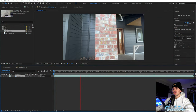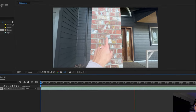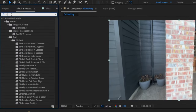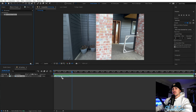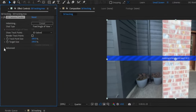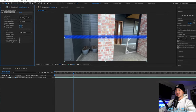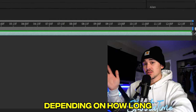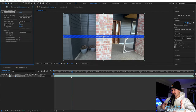Once you have your clip inside its own pre-composition, go up to effects and presets and type in '3D camera.' Click on the 3D camera tracker, put it onto your layer, then go down to Advanced and make sure you click on Detailed Analysis. All this does is take a little more time and pick up more tracking points for you to use. Depending on how long your clip is, it's going to take a while to analyze.